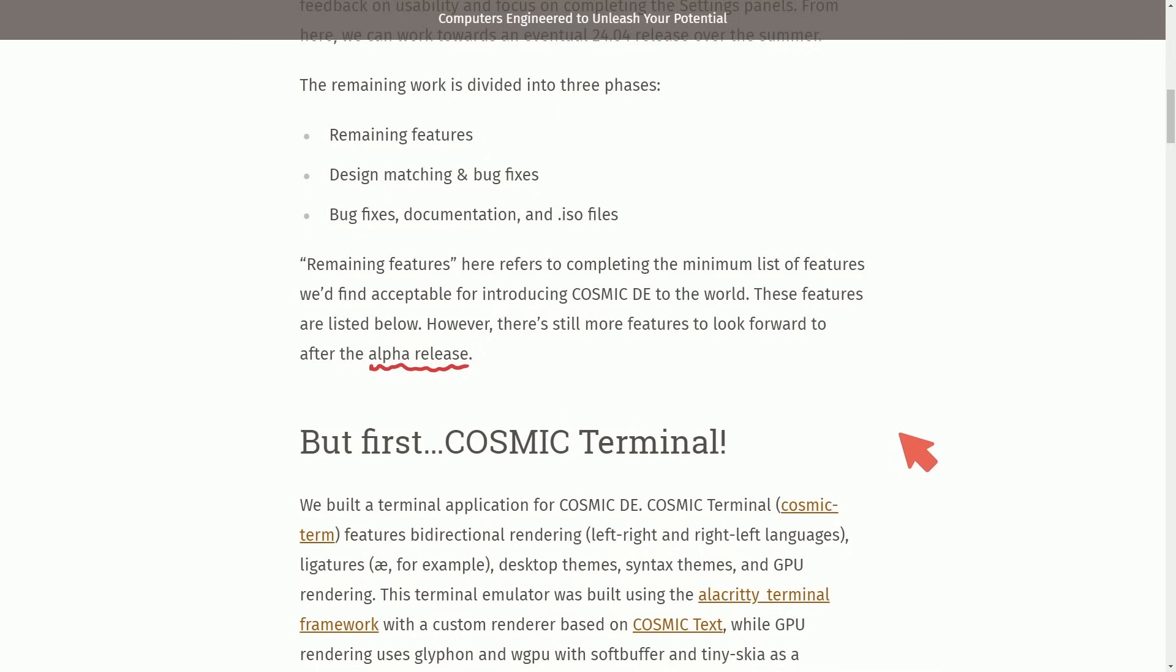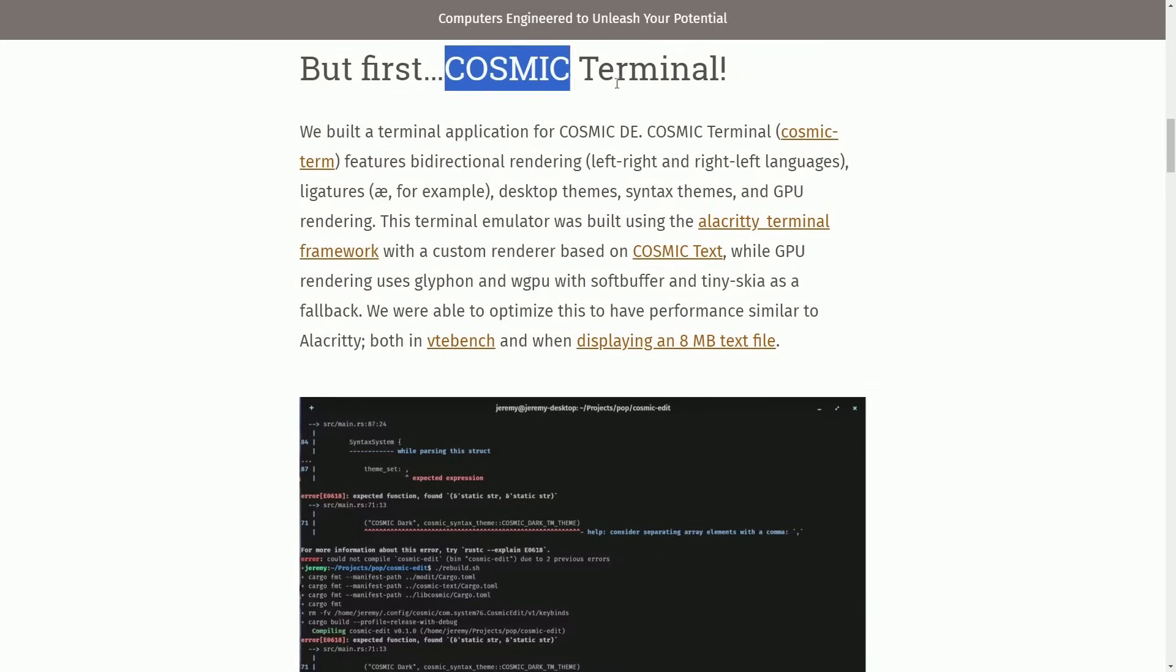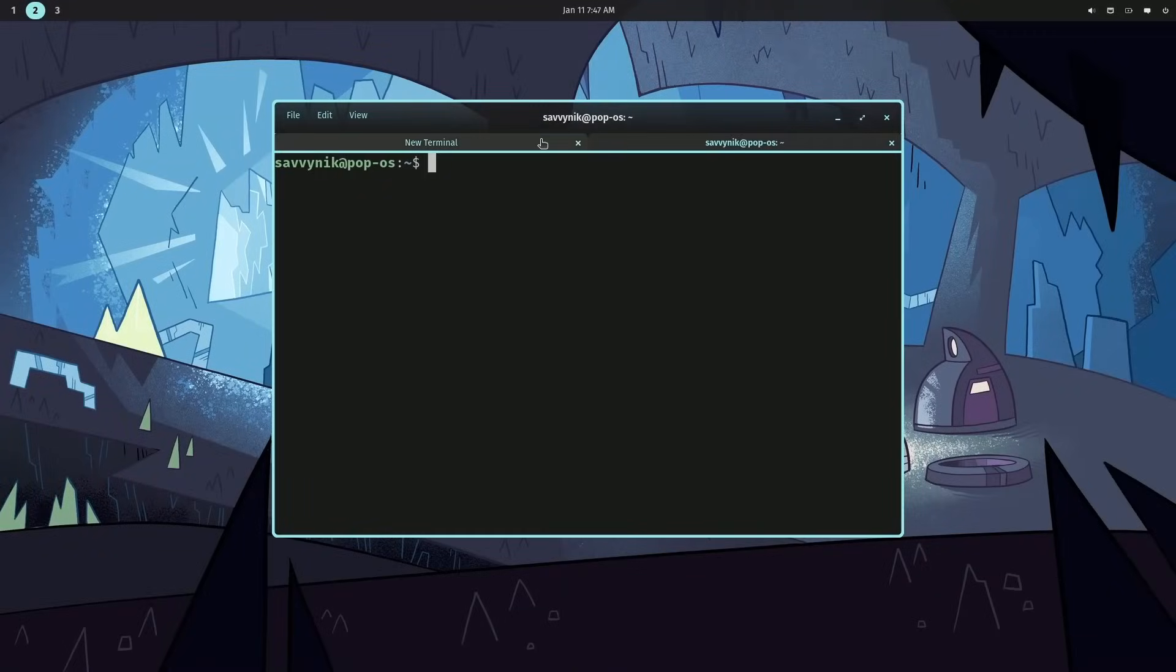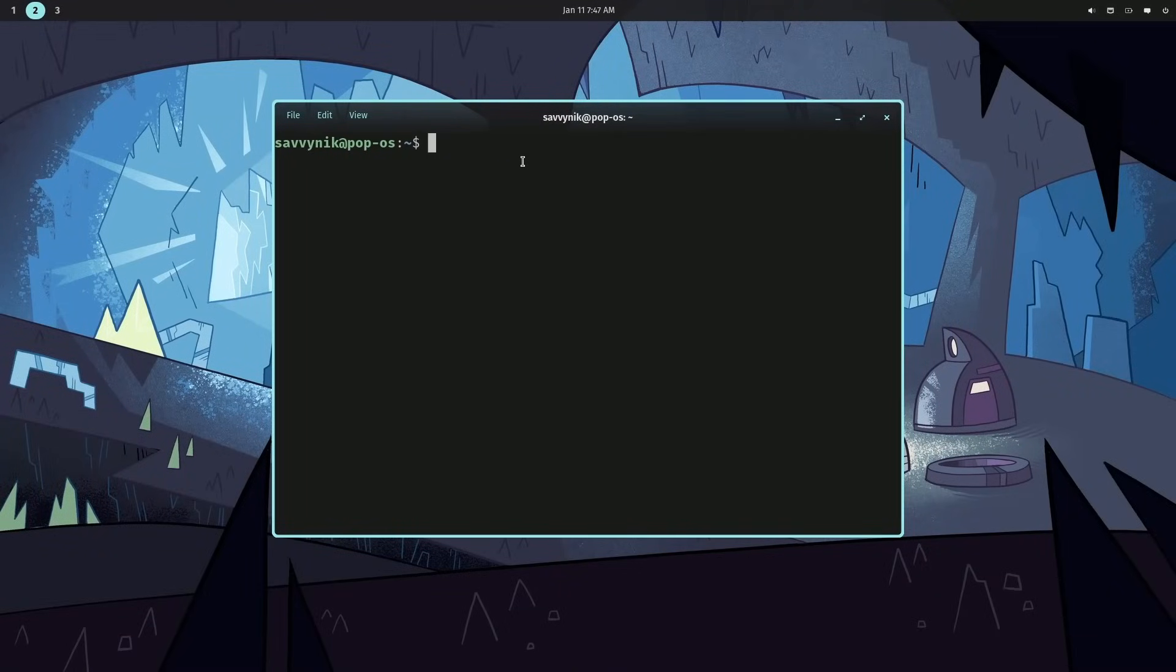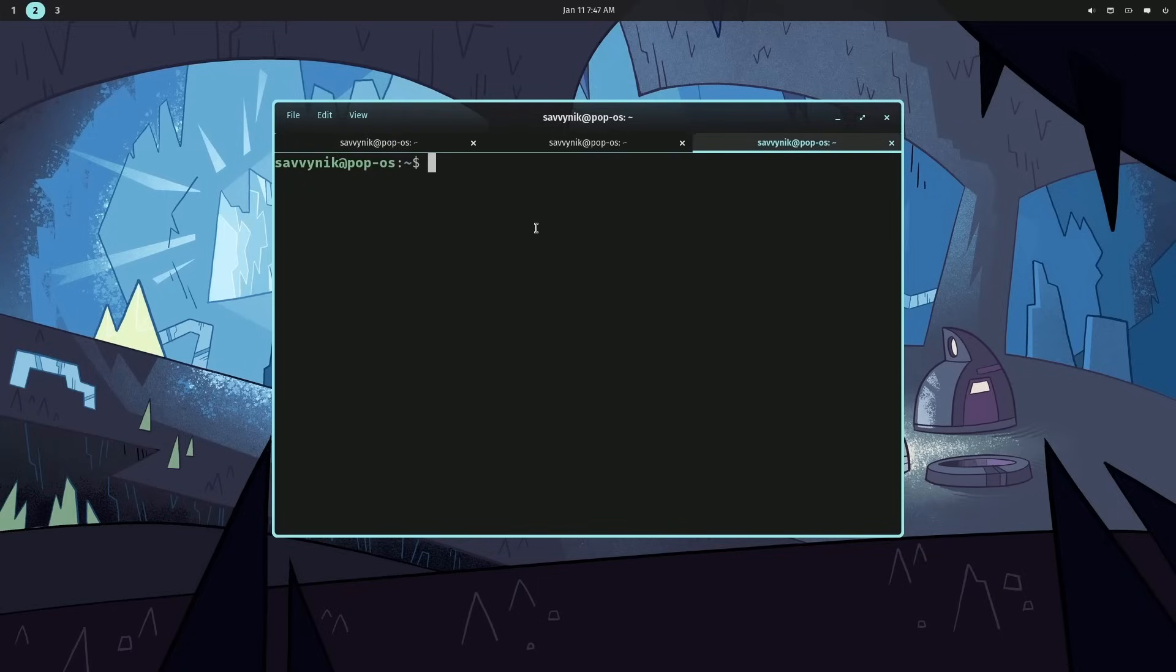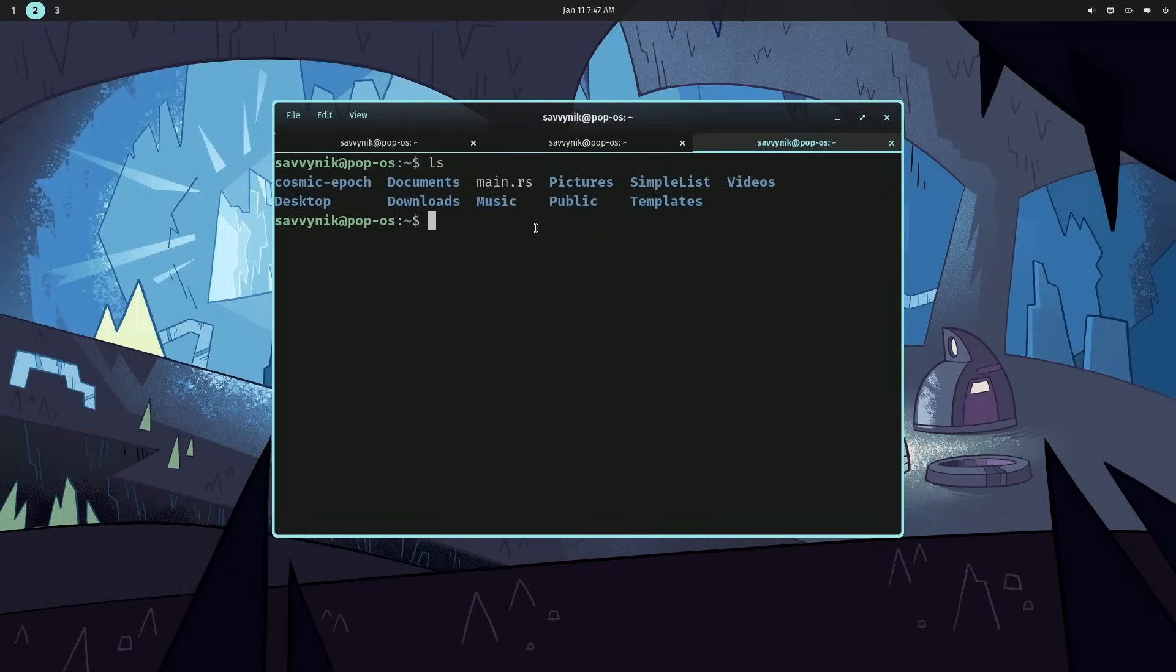But before we do, let's check out some of the sources, including Cosmic Terminal. Let me show you what this currently looks like. If we launch a terminal, Super T, that creates a new terminal. There's currently two tabs. I don't think this is the way it's meant to be, but all good. You can create new tabs as you want. I'm going to interact with the system a little bit so you can see what things look like.